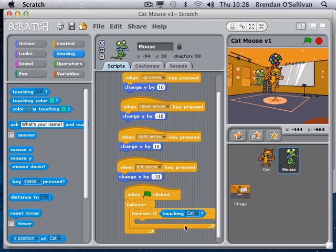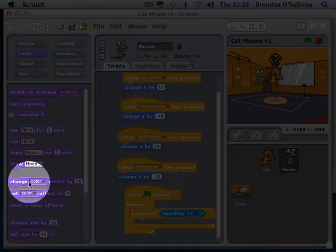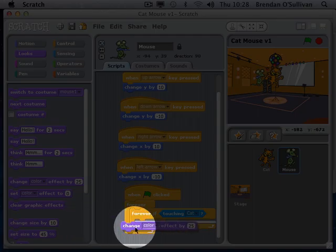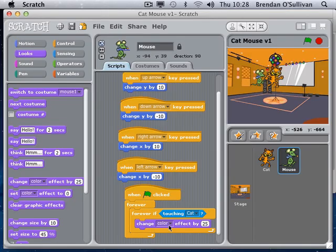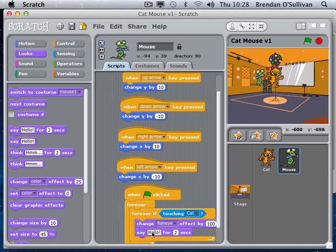I want a few nasty things to happen. I'm going to go to the looks block and snap in a change effect - I'll change his fisheye effect by 100. I'm going to make him say 'ouch' for a second, as it really hurts.